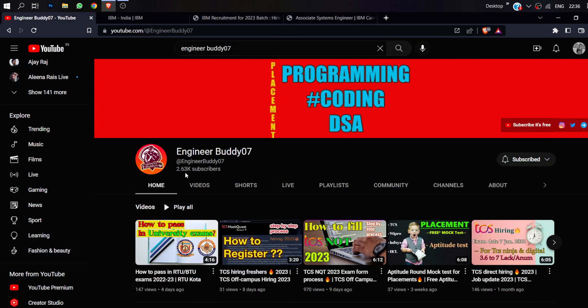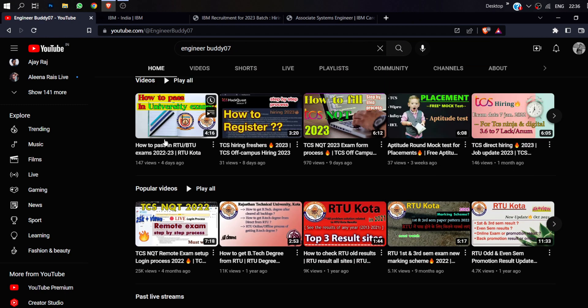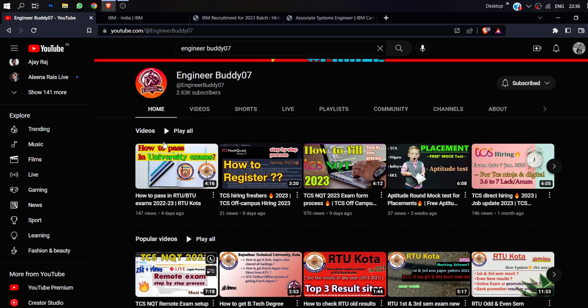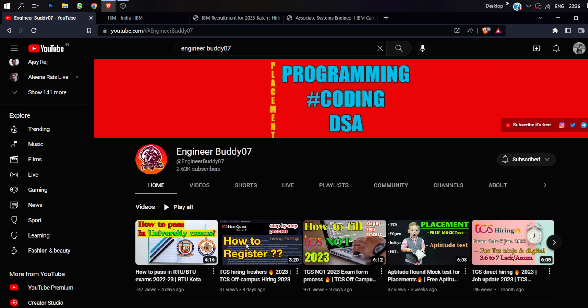First of all, I am going to request this video. If you haven't subscribed to our channel, please subscribe. Because in this channel, we are going to upload all the information.